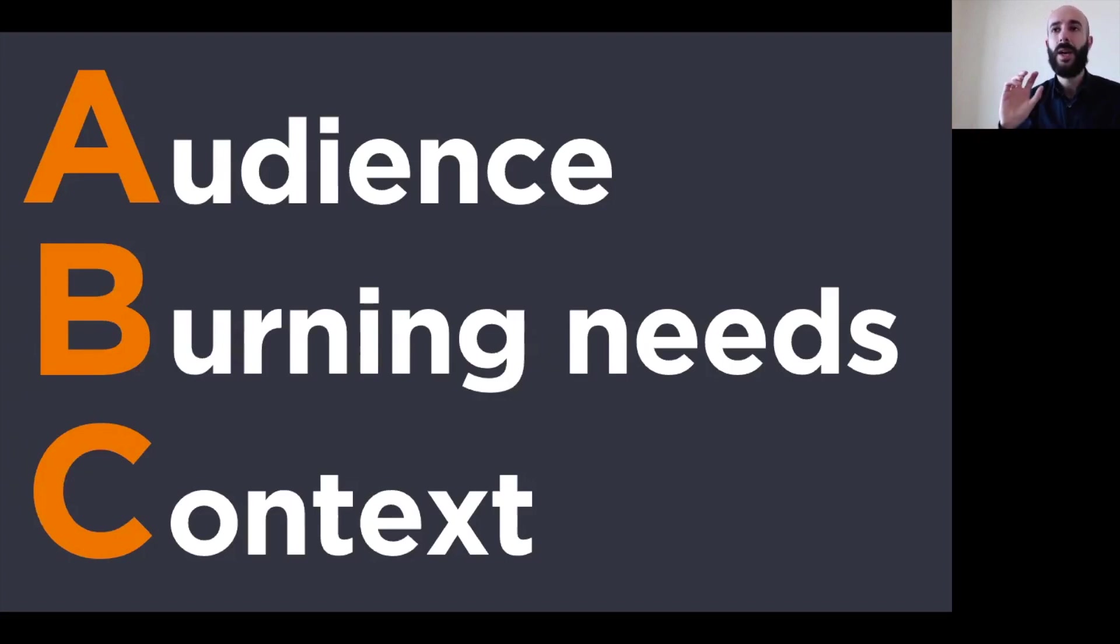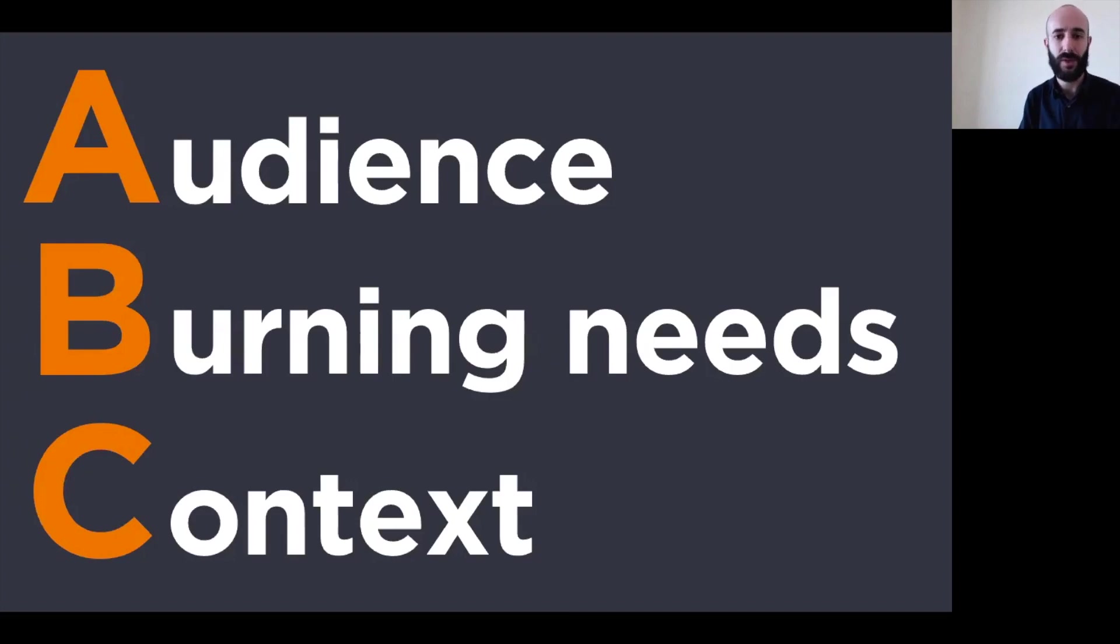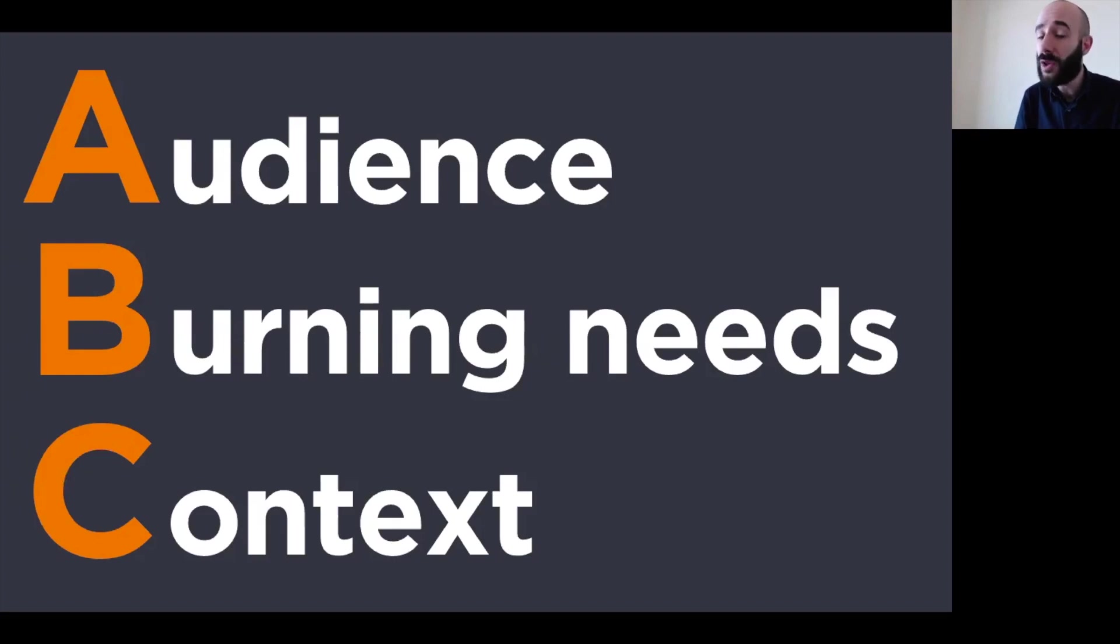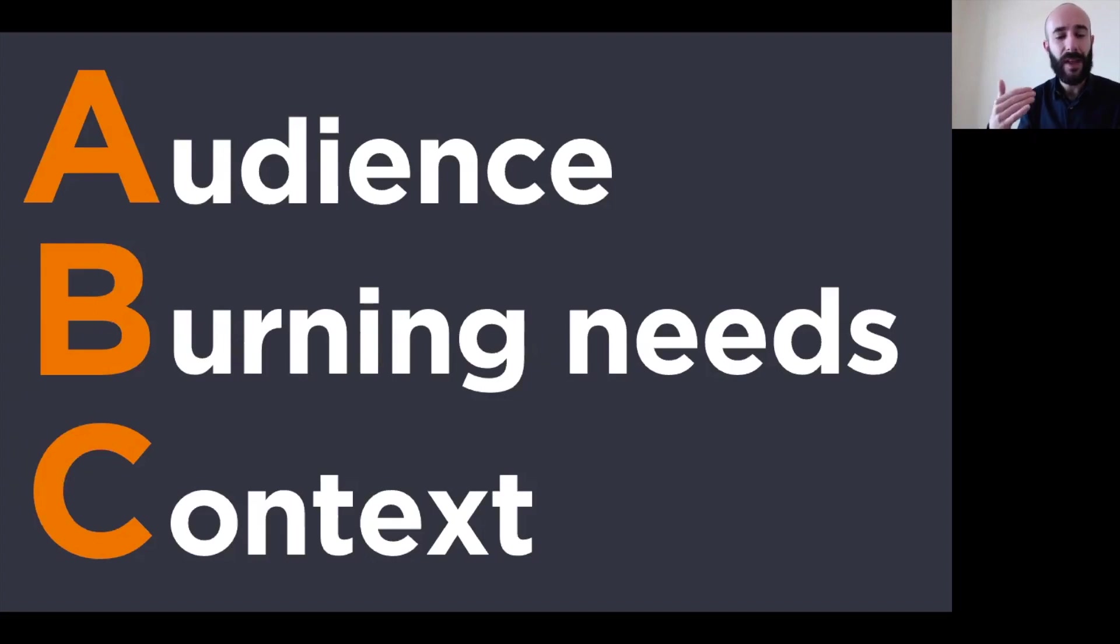Then burning needs. What do they need? What do they expect from your presentation? What challenges do they have? How do those challenges relate to your activities? What concerns? Do they have any concerns about your activities? What concerns do they have? See, burning needs.